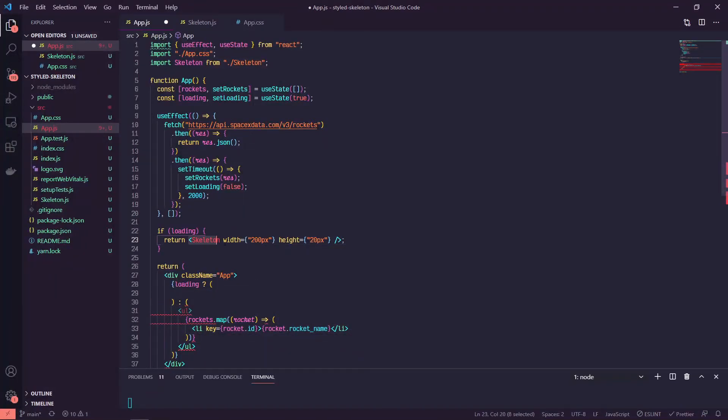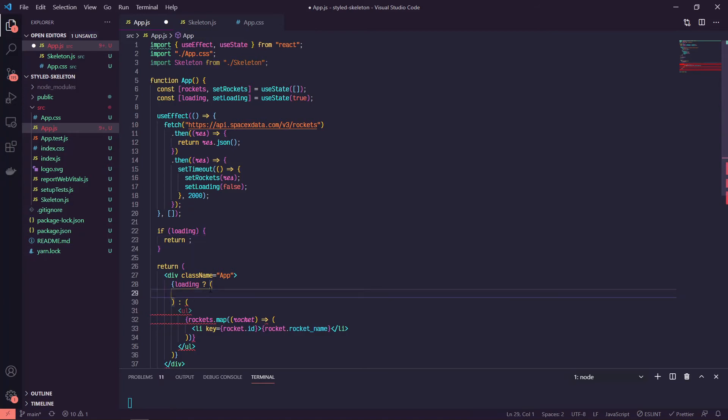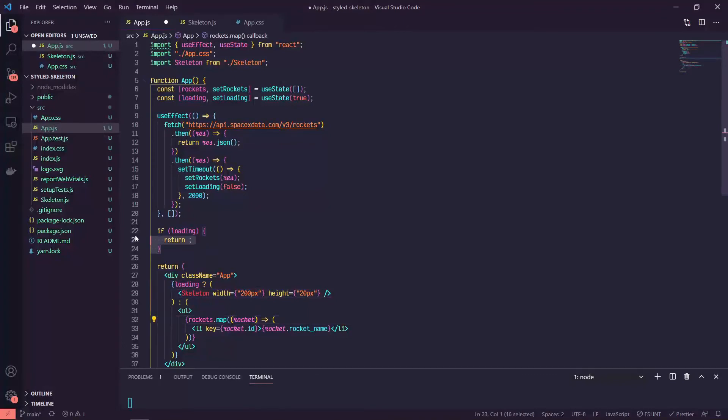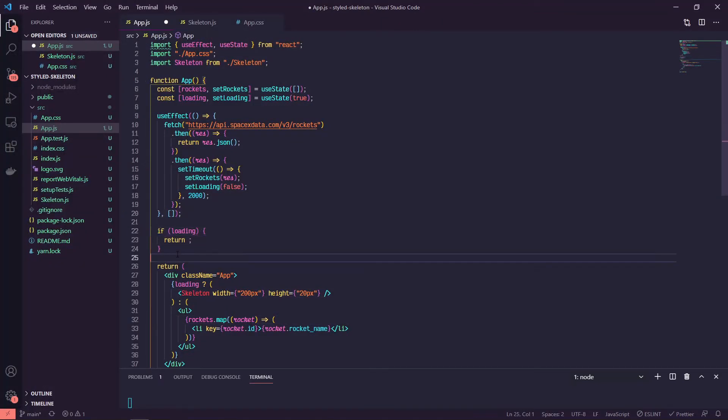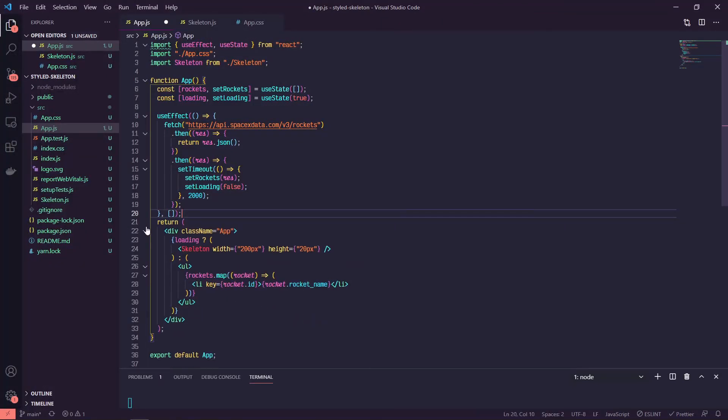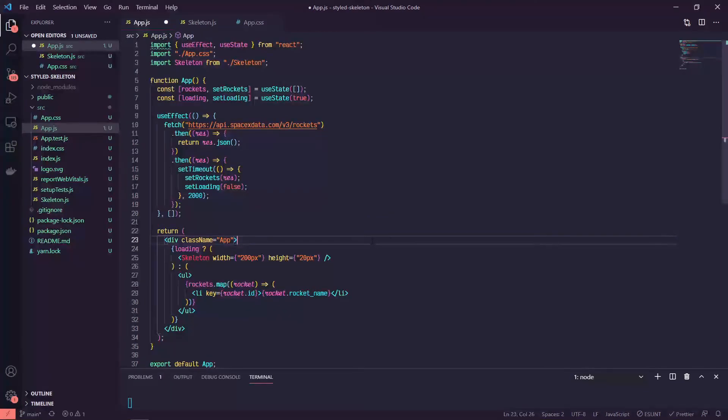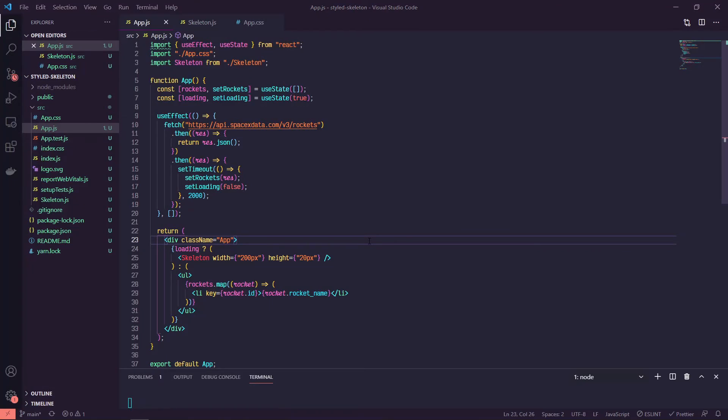So if it is, we're going to return the skeleton here, and we can get rid of this. So now that should at least be getting rendered in the same spot, and we can add a little bit of extra goodness to it here in a minute. So flipping back over, a refresh, there it is, and then we have our list.